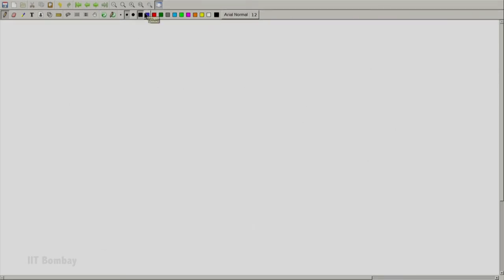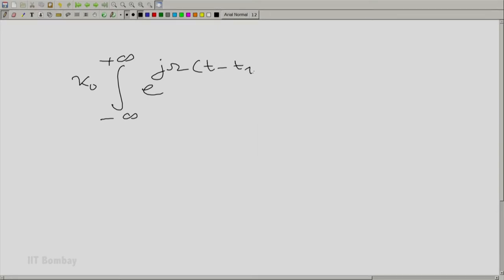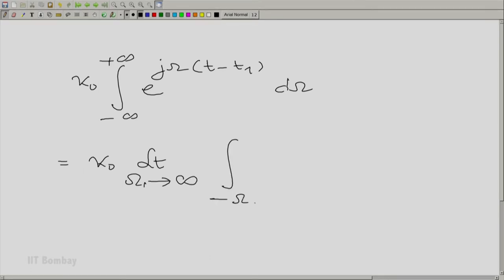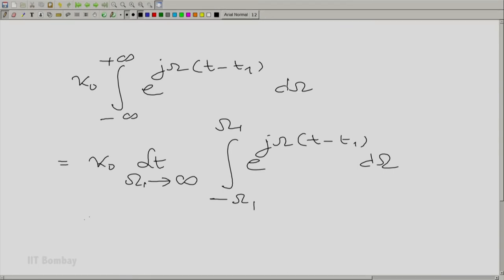Let us look at it once again. This was essentially κ₀ times the integral from minus to plus infinity of e^(jω(t − t₁)) dω. This could be written as 2κ₀t₁. We must take this as a limit — κ₀ times the limit as ω₁ tends to infinity, integrated from −ω₁ to +ω₁, since these are values of angular frequency. Using ω₁ is a more suggestive notation.